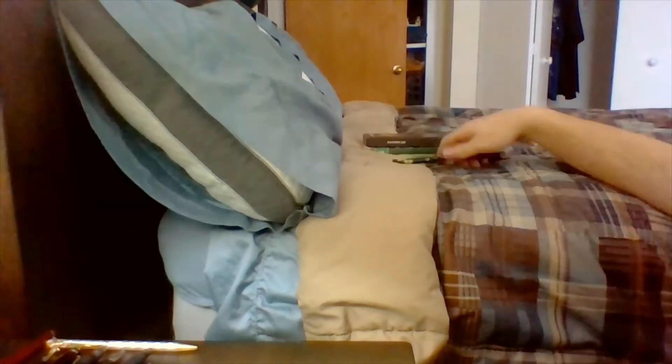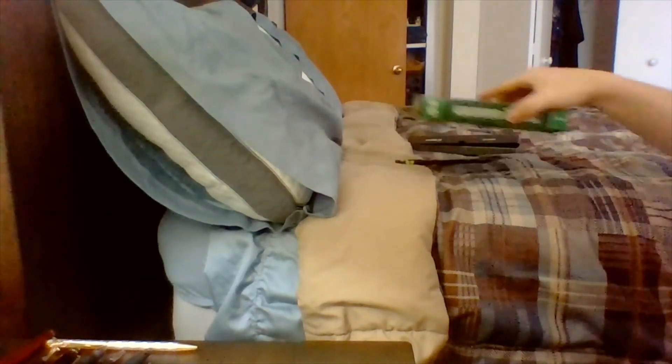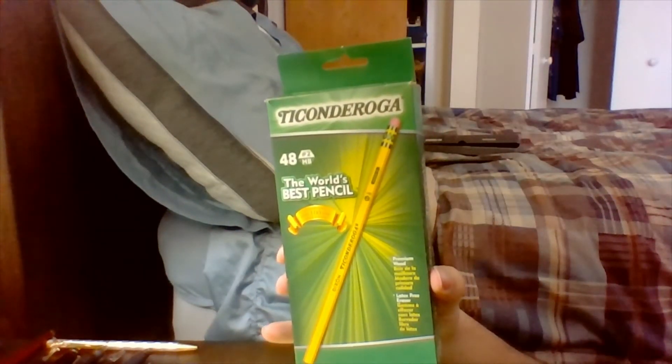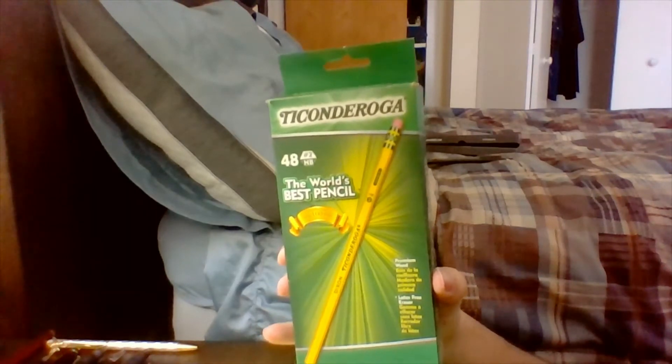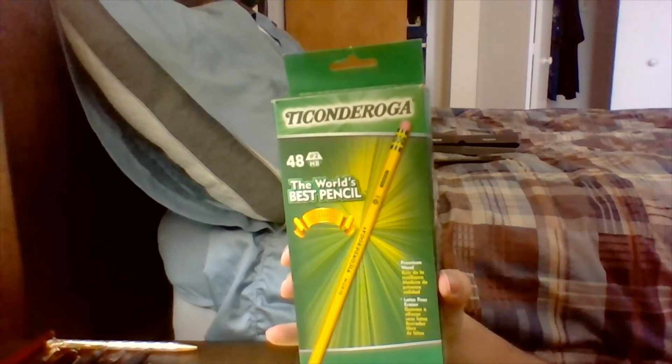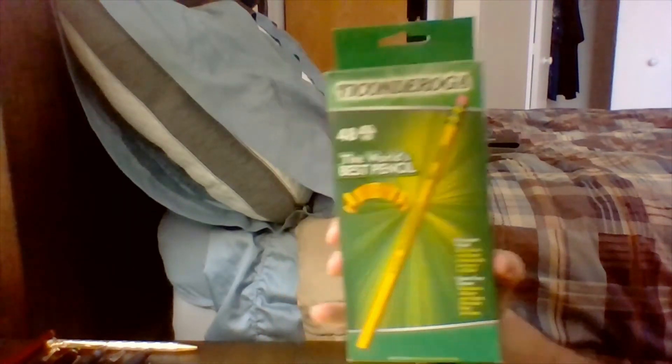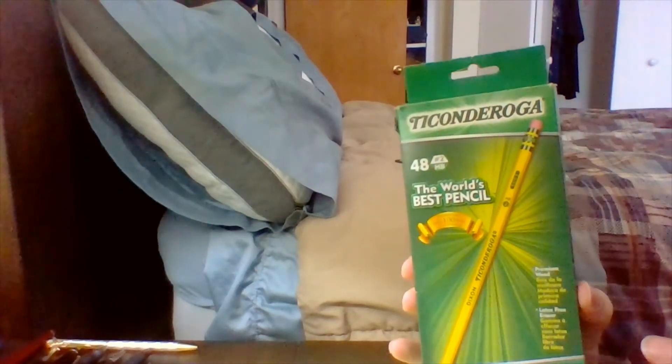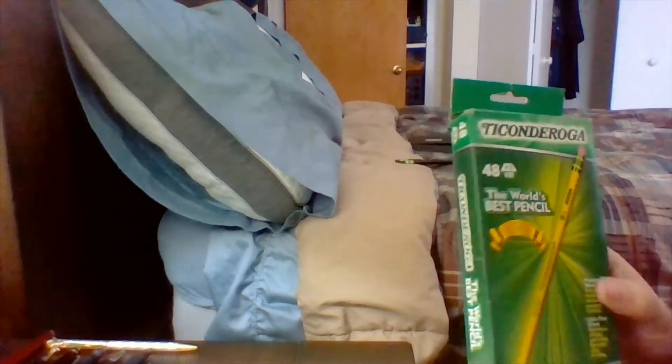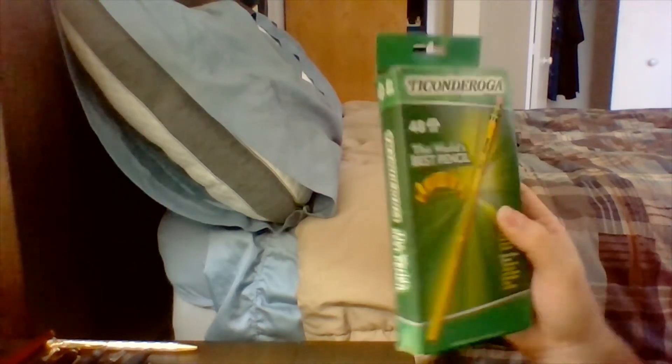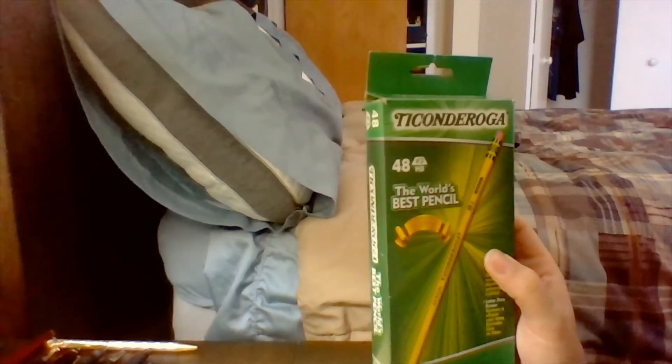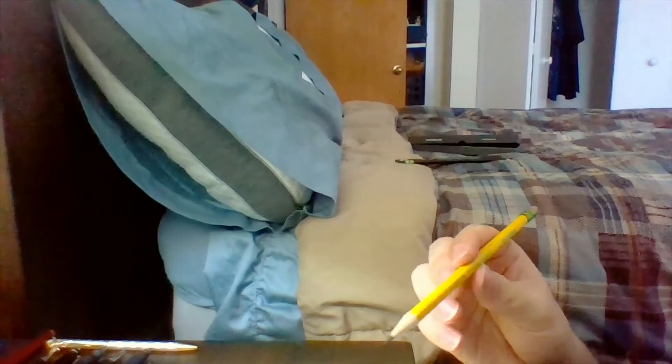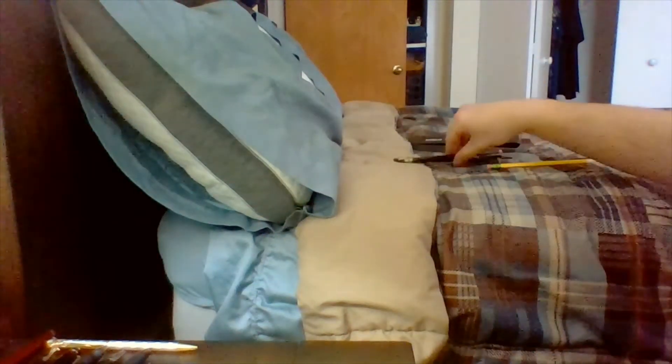Next are the pencils. Now, for the longest time, these right here used to be my very favorite pencils to use. Dixon Ticonderoga. They would sharpen well. They would write smooth. And they were just a very high quality pencil. This is what they look like out of the box. Very nice. You can see a nice sharp point right there. Dixon Ticonderoga. And they feel really nice.